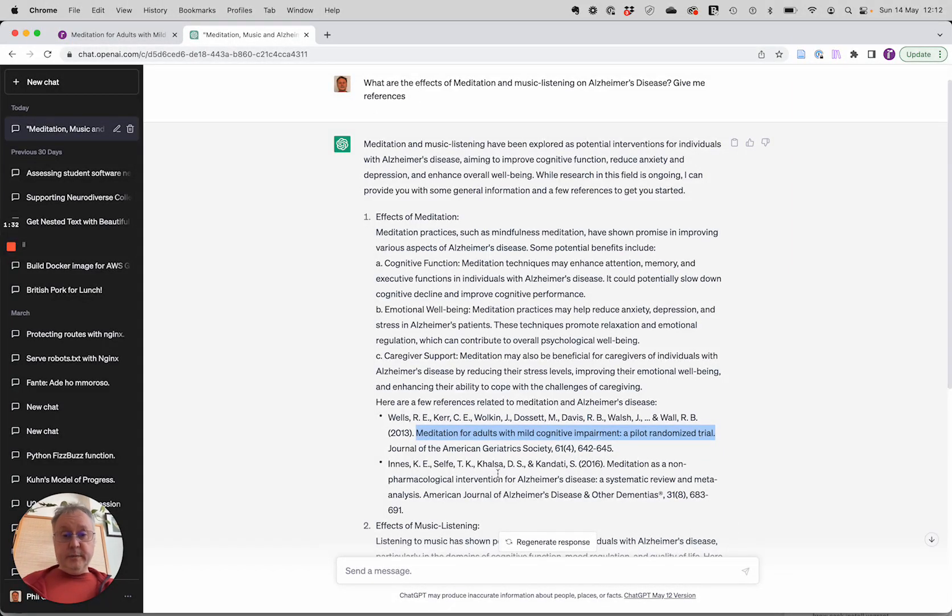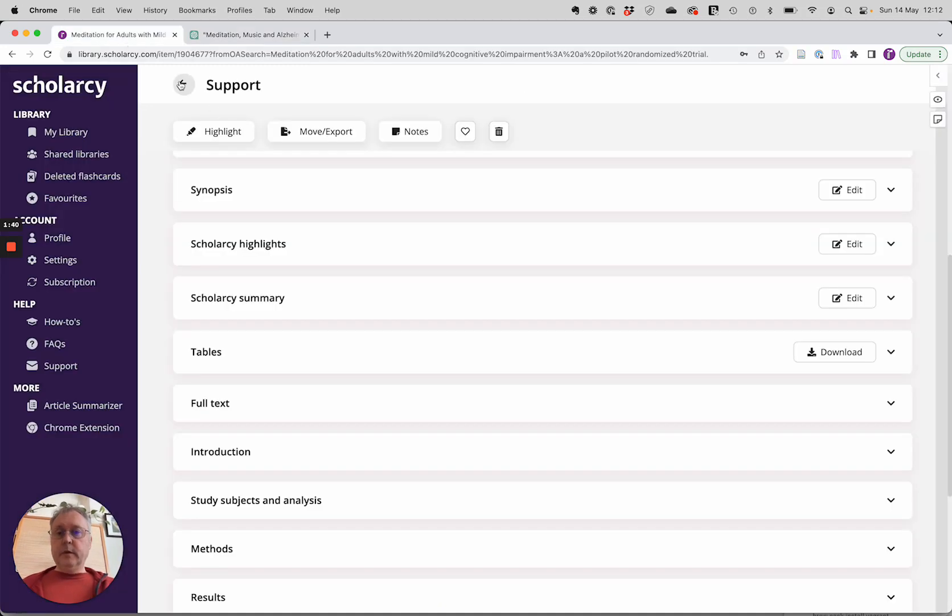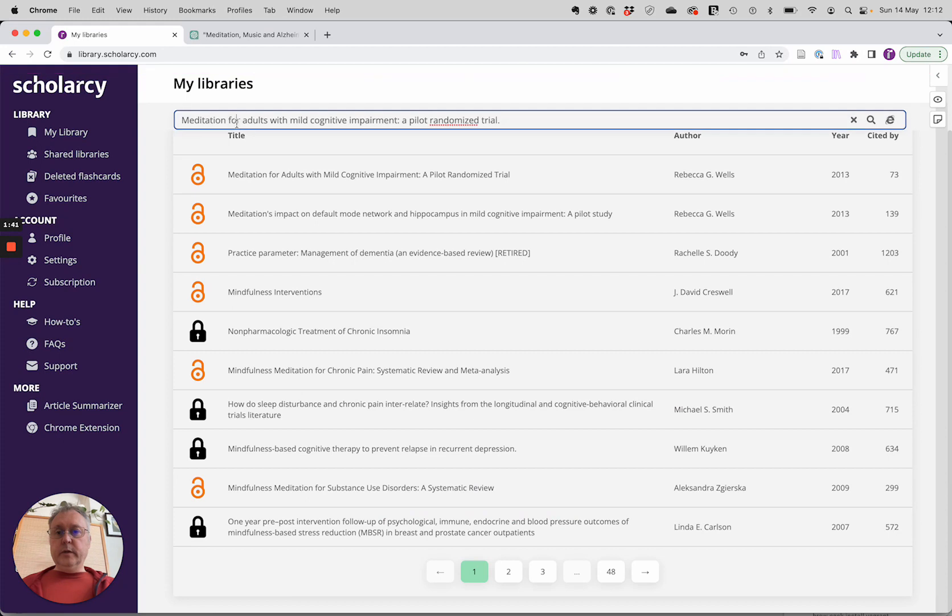Fortunately, ChatGPT has given us another reference here, which is a systematic review. So that might have more evidence. So I'm going to try this paper and copy this one. And again, we're going to search for it.